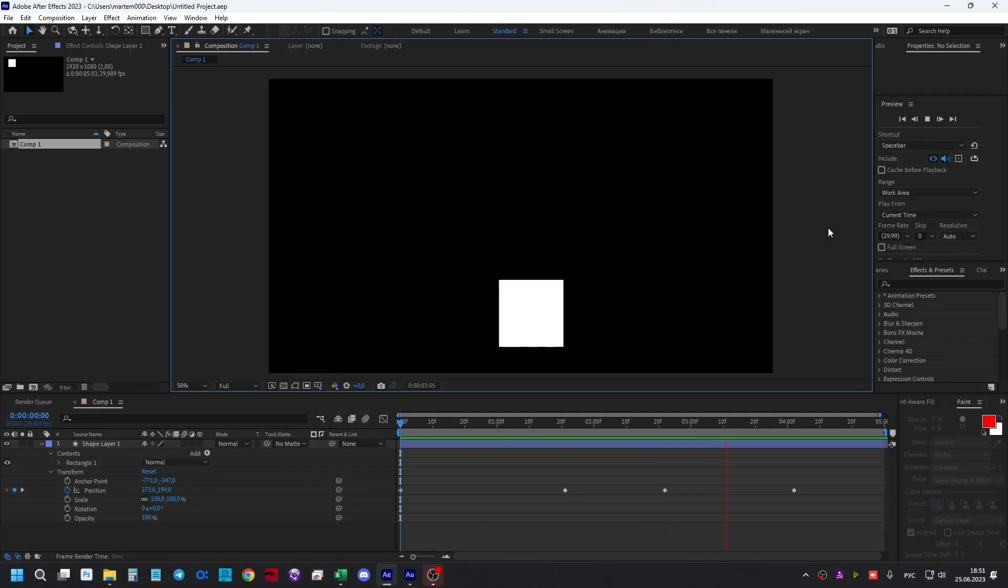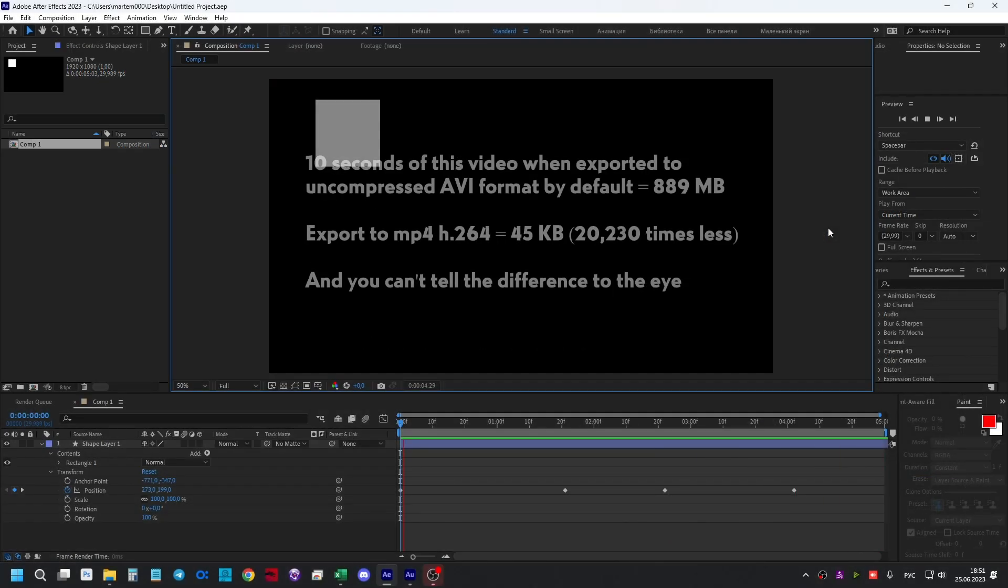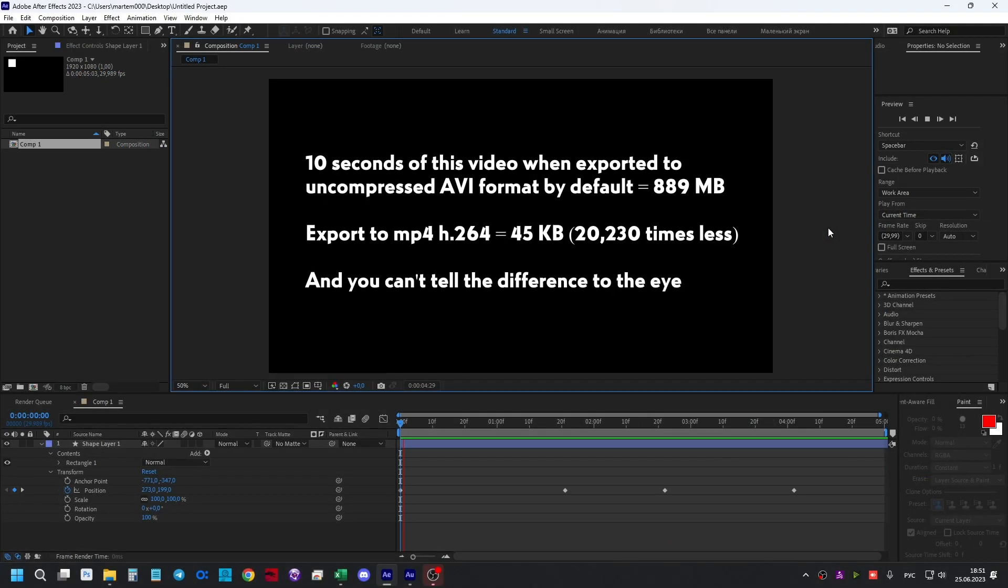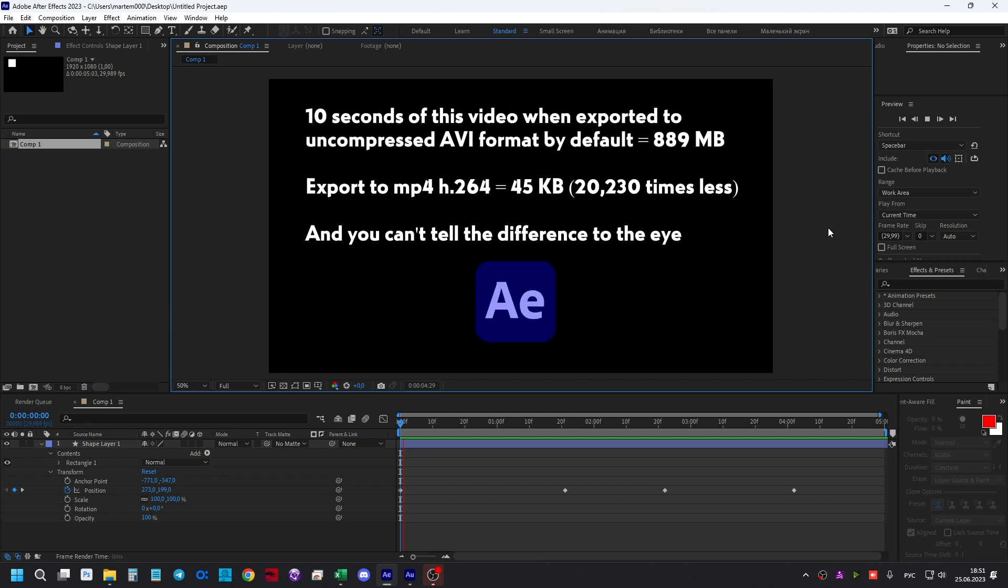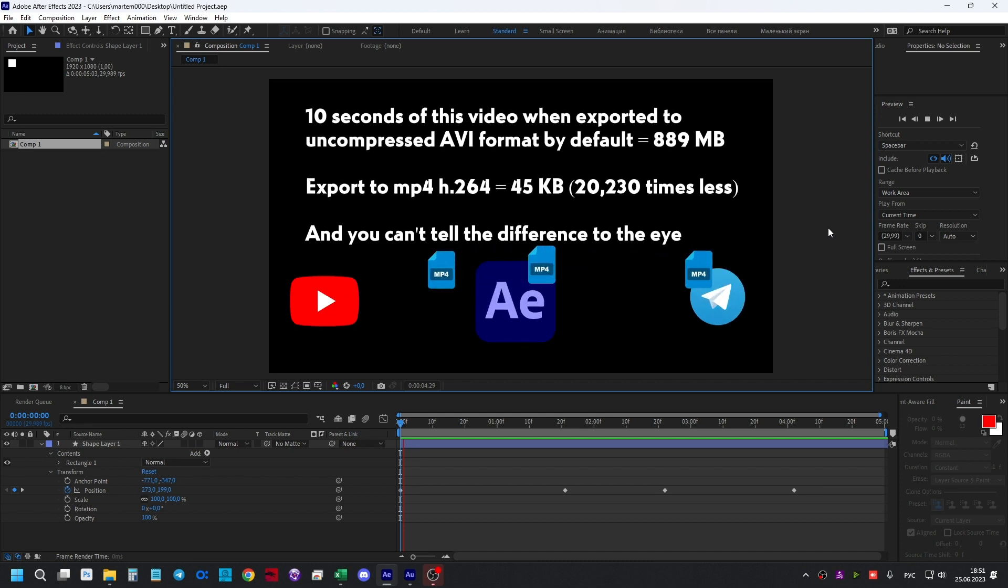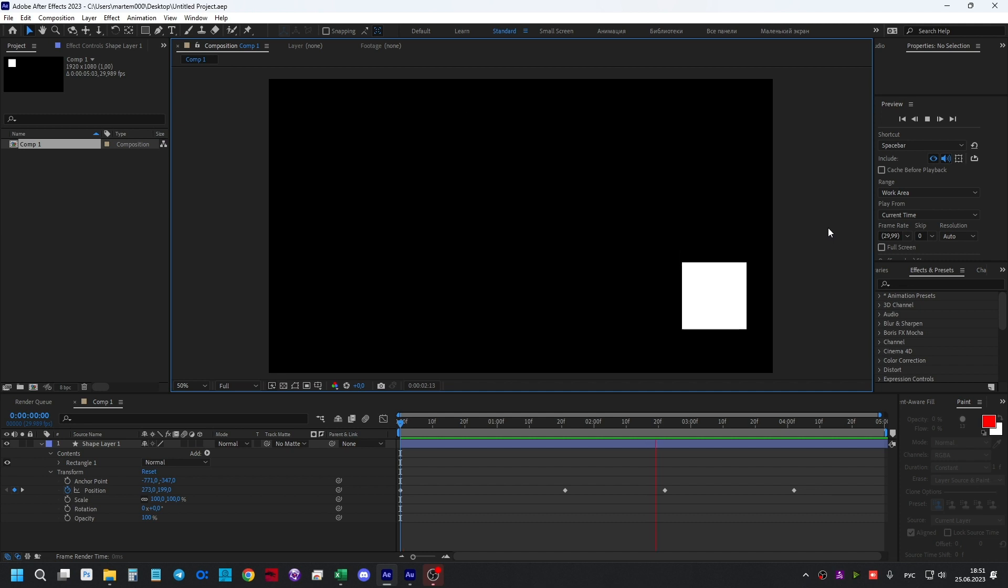This format is optimal in terms of file size and quality, and it will be supported everywhere—whether you drop the file in a messenger, put it on YouTube, or use it in any video editor.